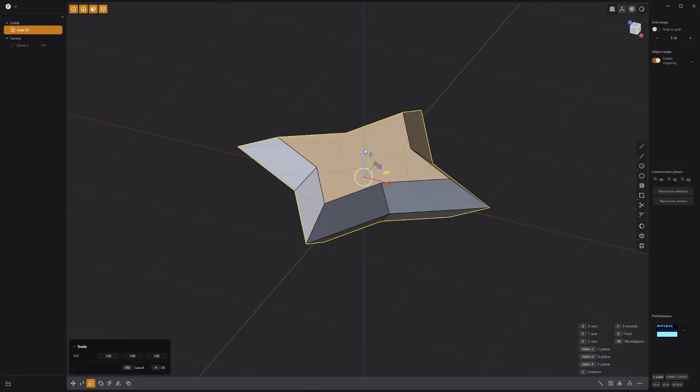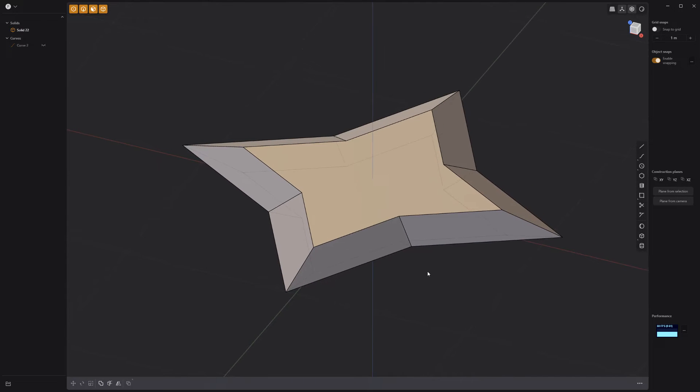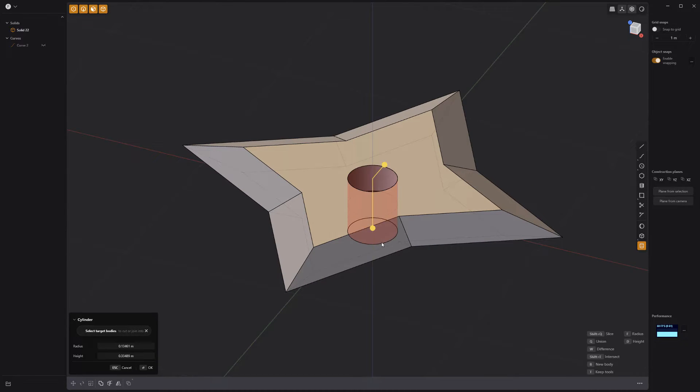Flatten the solid a little, then use the cylinder tool to cut a hole in the center of the solid.